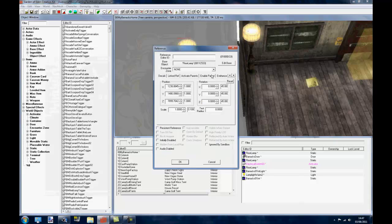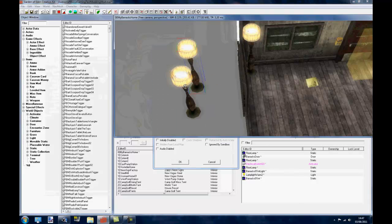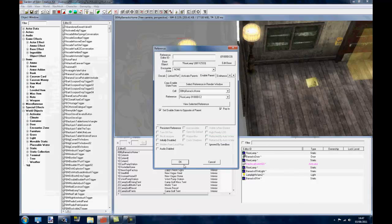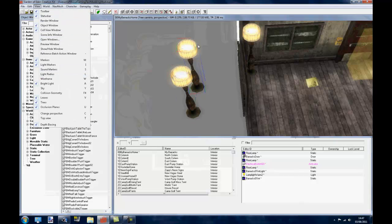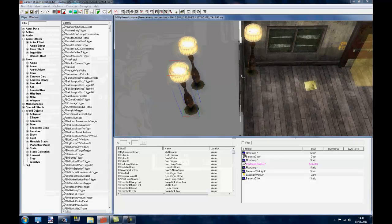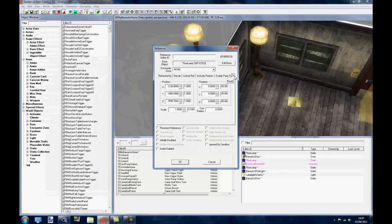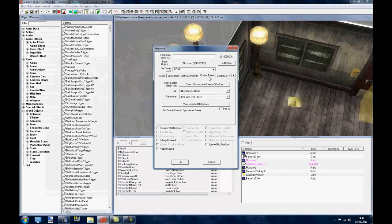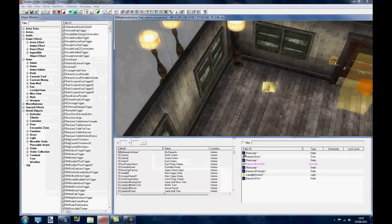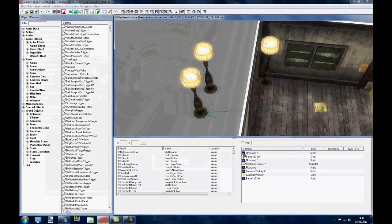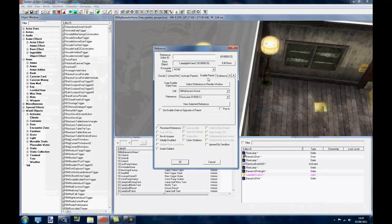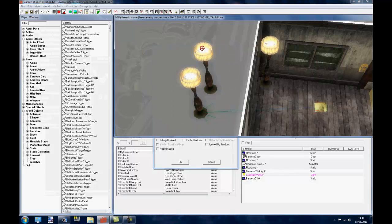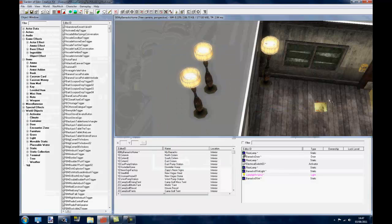So if you double click on the other one, and you go to enable parent, and you do select reference in render window, and you double click on that. And make sure you say set enable to opposite parent, and you click on the pop in thing. And you click OK.